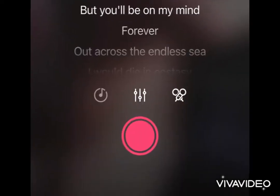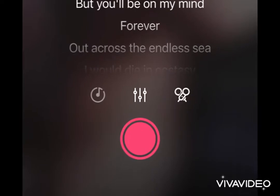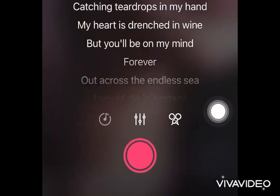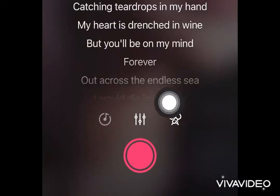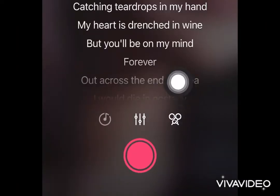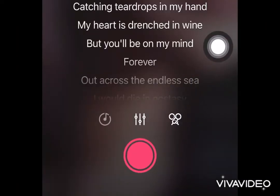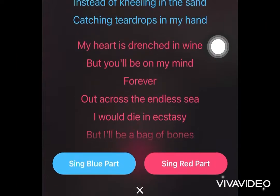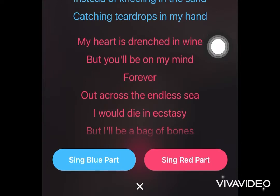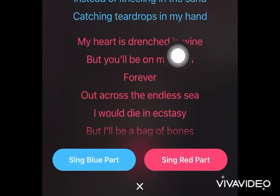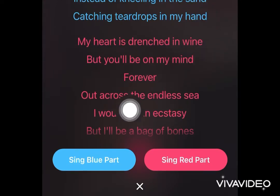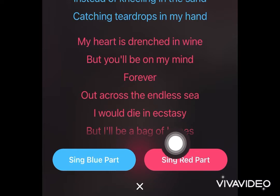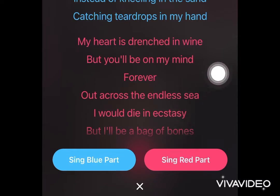On the record page I have here the two microphones icon so I'll be pressing this one, which gives me the option to open a club, and I'll be choosing whether to sing the blue part or the red part. For this song I'll be choosing the red part.